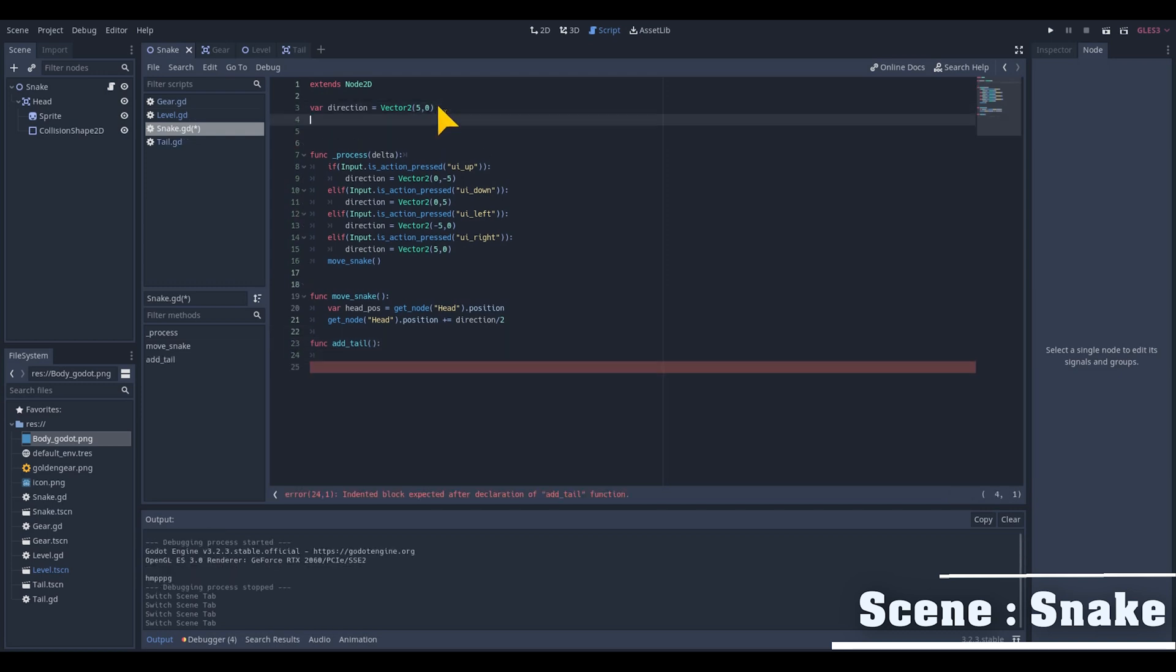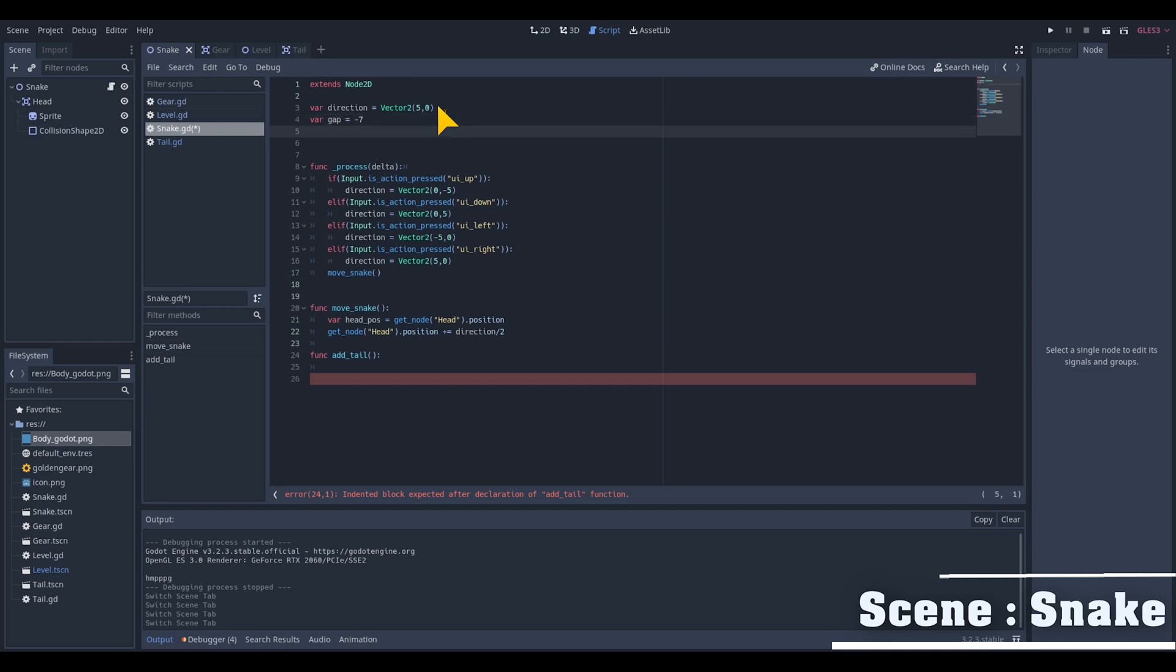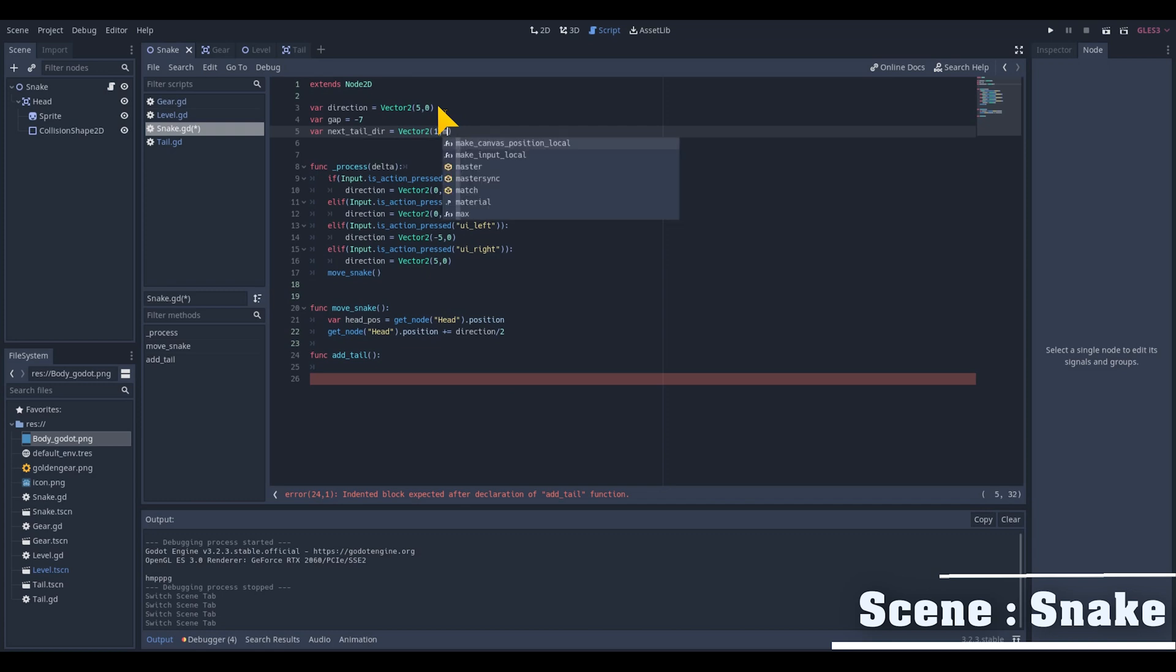We also add three new variables on top of our script. One for the space in between the tails which I set to minus 7 but you can tweak with this number. Just be aware that if the gap is too small you can create an infinite loop of dying.